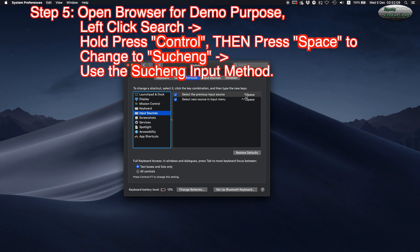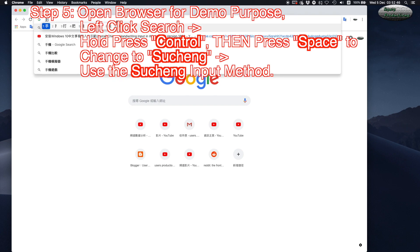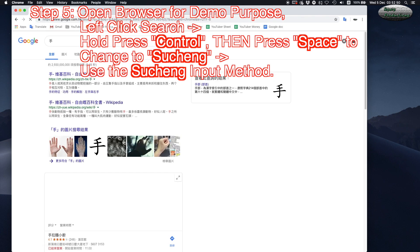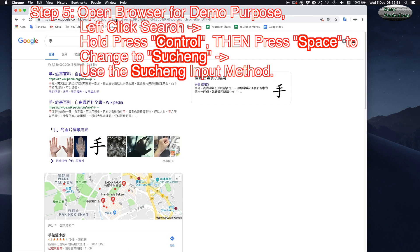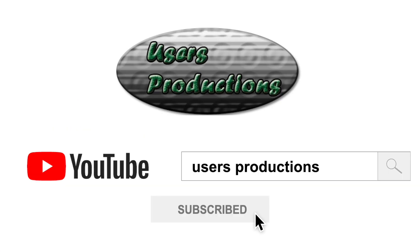Step 5: Open a browser for demo purposes. Left-click the search bar, then hold Control and press Space to change to Zhuyin (Suchin) input method and use it. Click Subscribe to User's Productions YouTube channel.